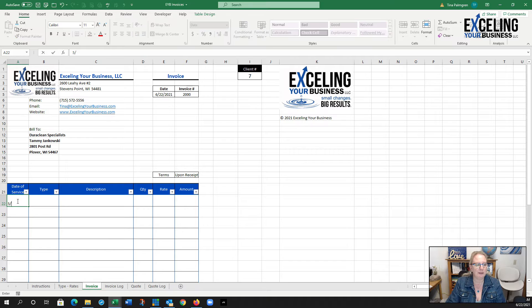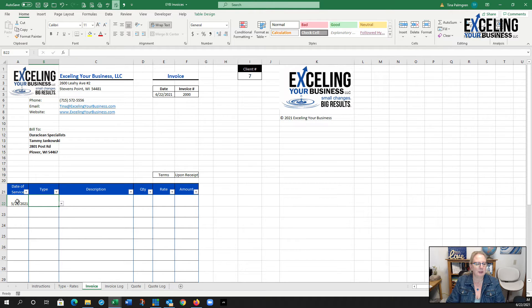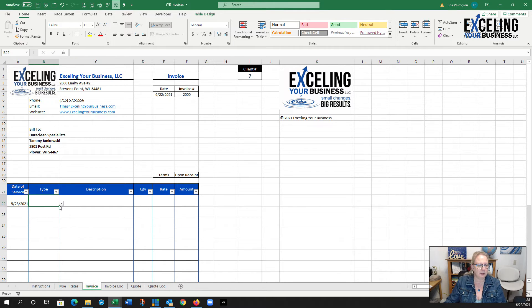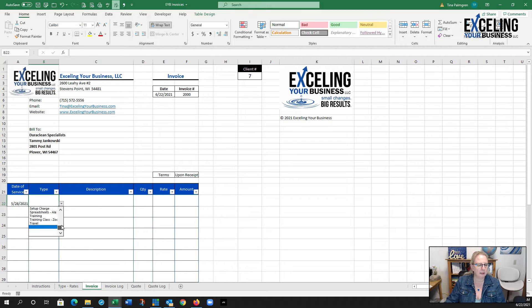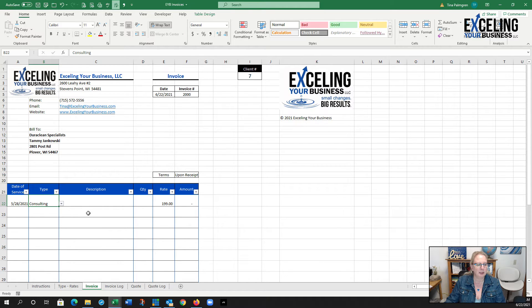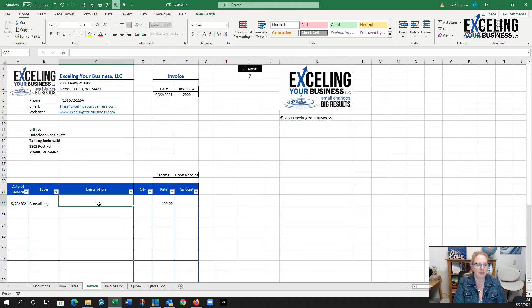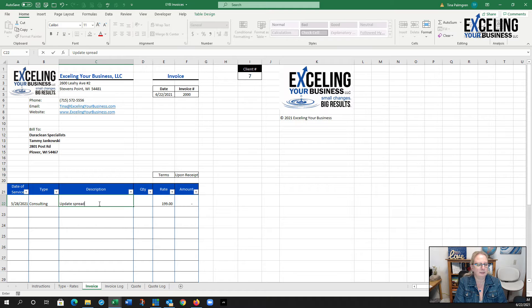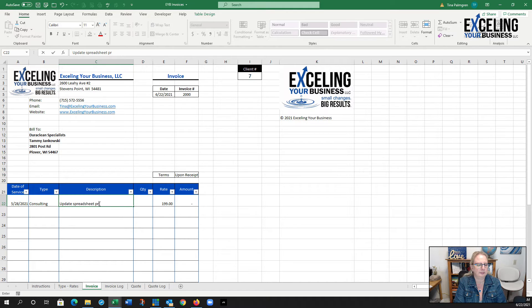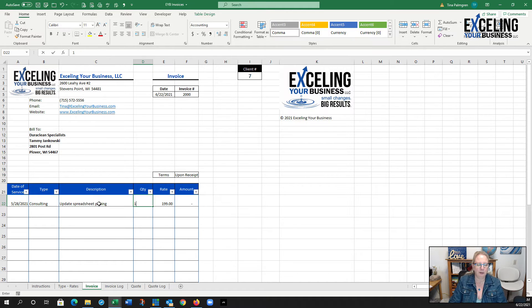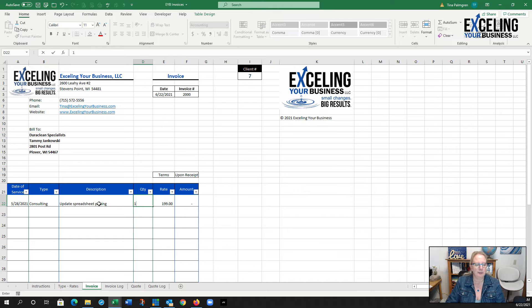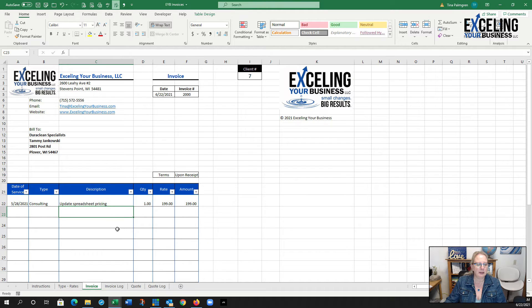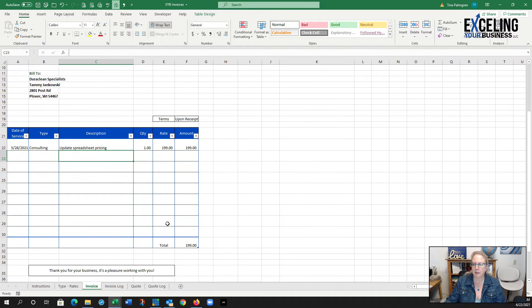My date of service was 5/28. I'm going to put in the type of service. I do a drop-down right here and I can pull up what I need. I'm going to do consulting and say update spreadsheet pricing, and I only did one hour, so right there I'm pretty much all set.